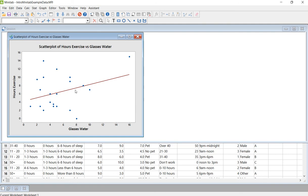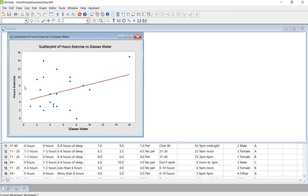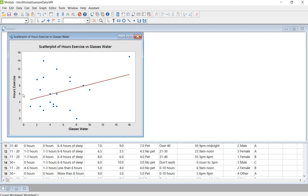Now, the way that this is kind of going up like this is indicating that there is a slight positive relationship between hours exercise and glasses water. So it's kind of going up like this, showing that the more glasses of water you have, the more hours you exercise. Or the lower number of glasses of water you have, the least you exercise. So that's that positive relationship.